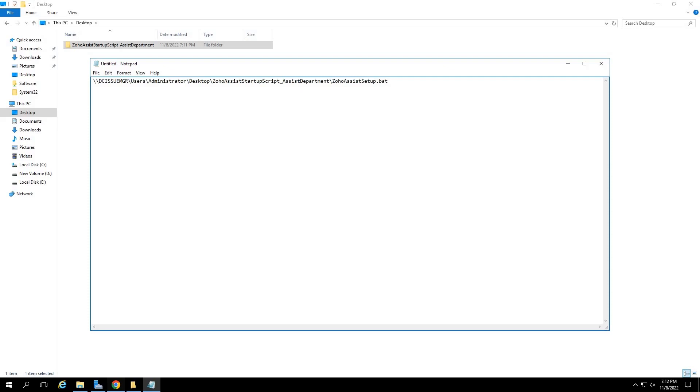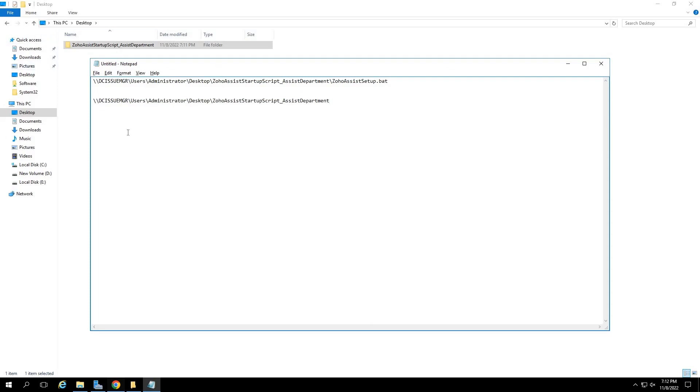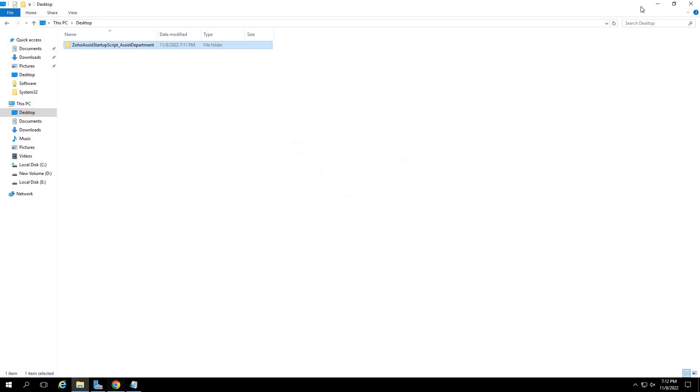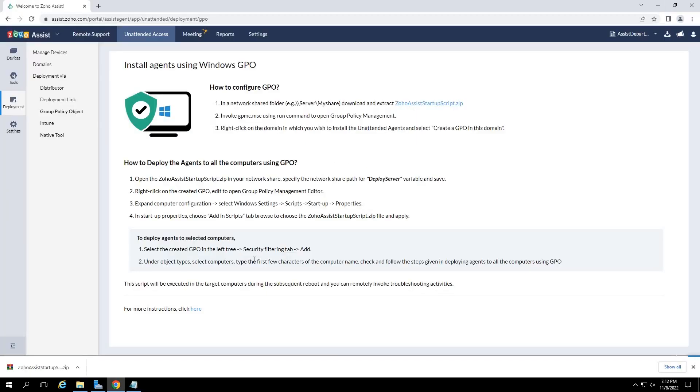Again, paste the shared path in the notepad for the second time. At the end of the path, leave space and type exe. This is to denote that we are executing the GPO deployment via an exe file. Once done, minimize the notepad and close the properties tab.